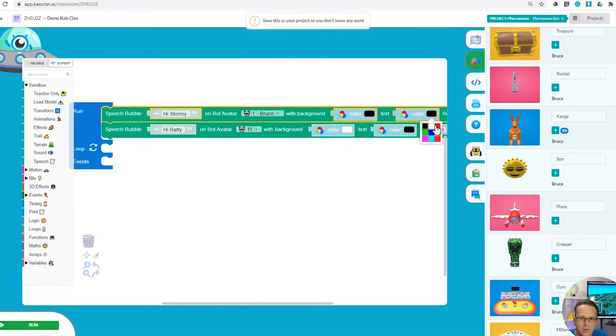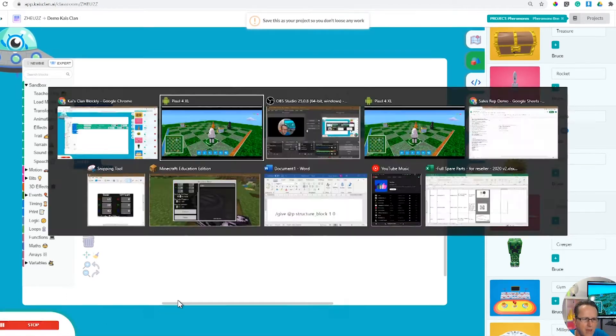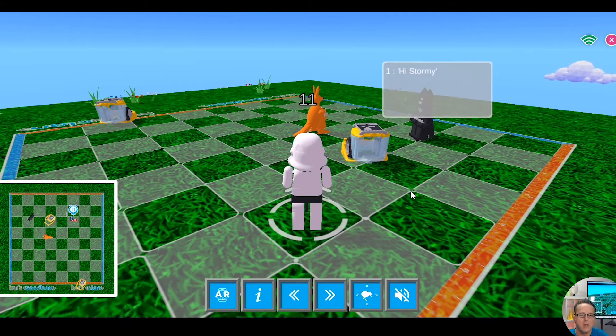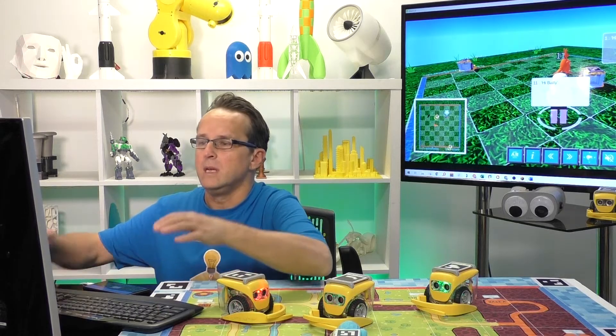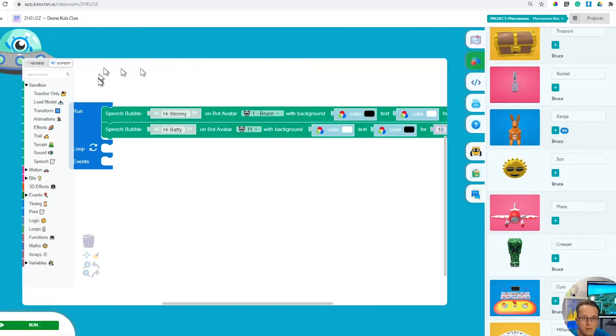If we run that, then we'll be able to see hi stormy, hi baddie. It's really a multiplayer environment. It's a lot of fun. Kids can really get creative with Kais clan.